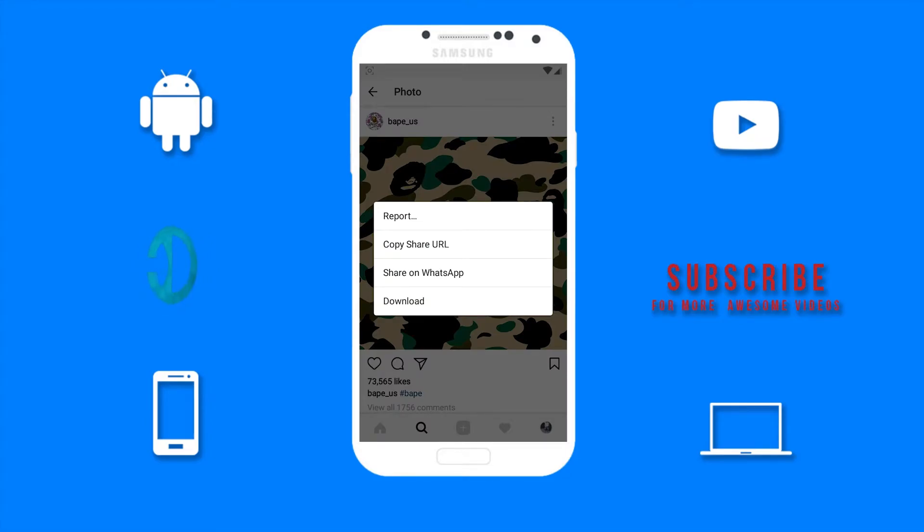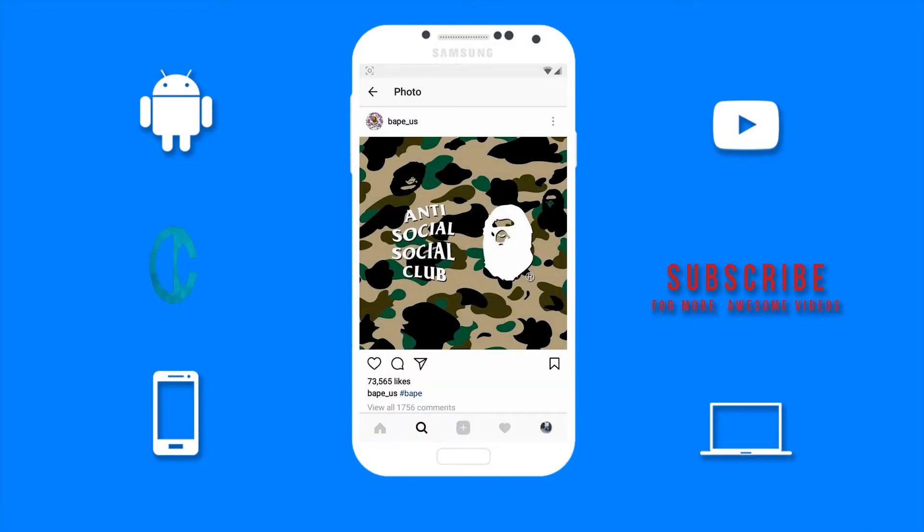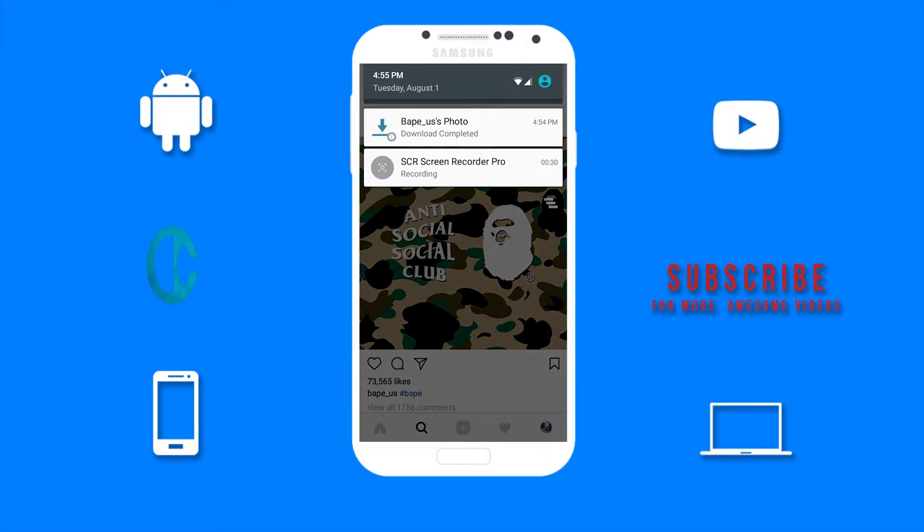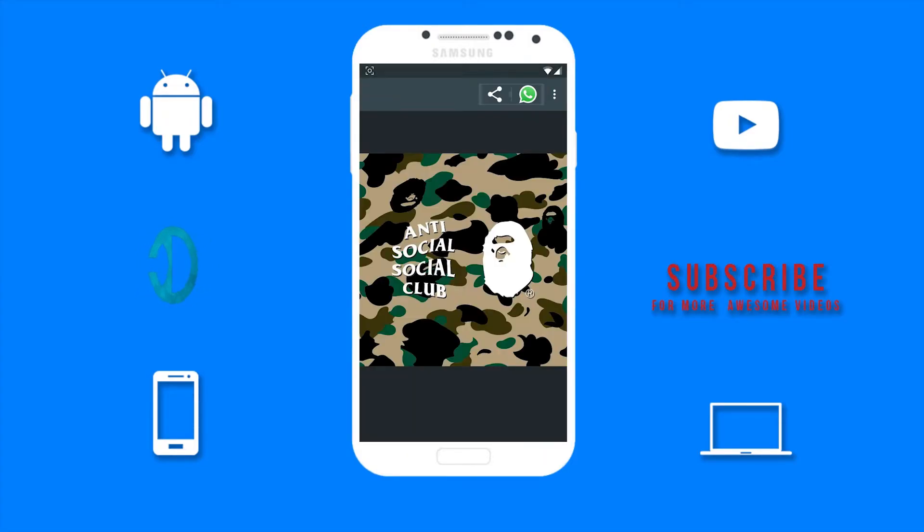there's a download option. Just tap on that and the picture should start downloading. We can then just open it from there. So if there's any Instagram post that I like, it is as easy as that to download it.